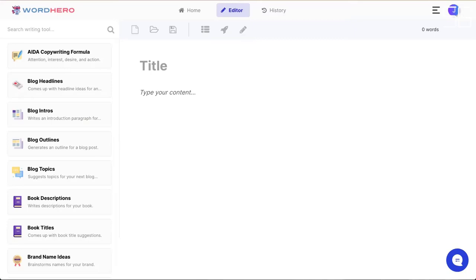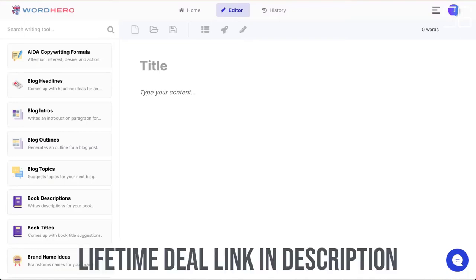In this video I'm excited to show you our brand new editor. The new editor is packed with powerful features that will completely change the way you write forever. Let's dive straight into the editor mode. The editor mode can be accessed by the editor tab on the top menu. On the left is a list of all the available writing tools — some people call them use cases or templates — and in the center is the main editor.